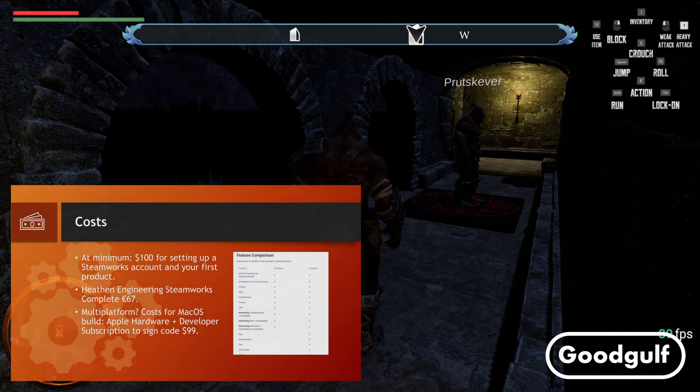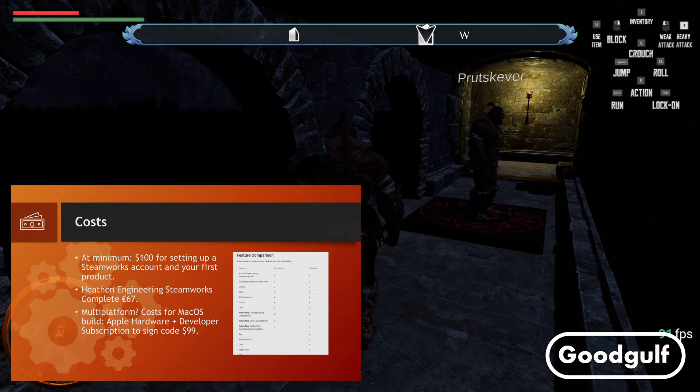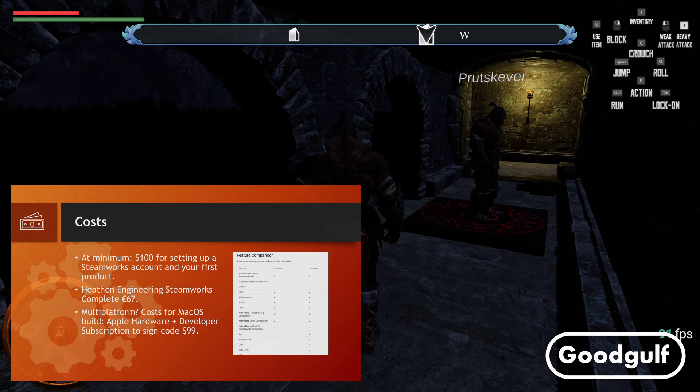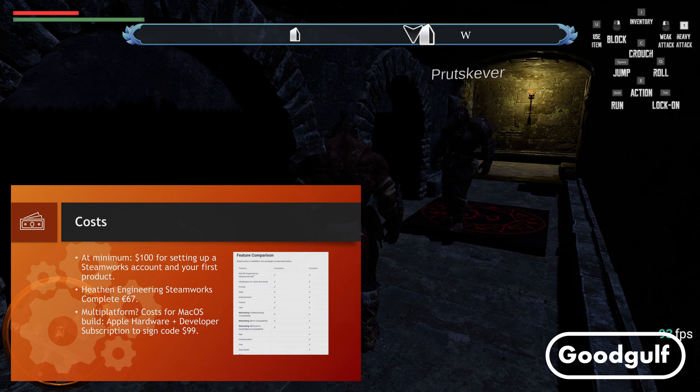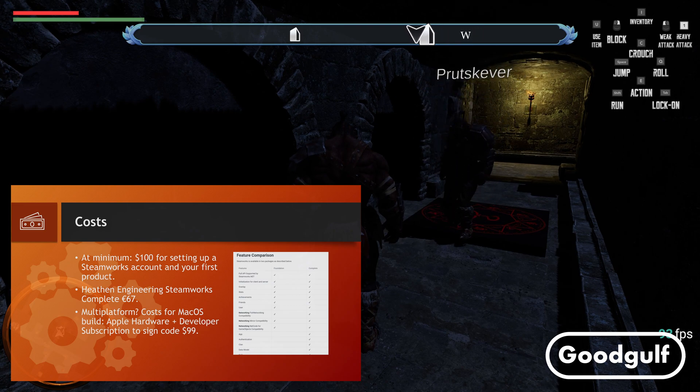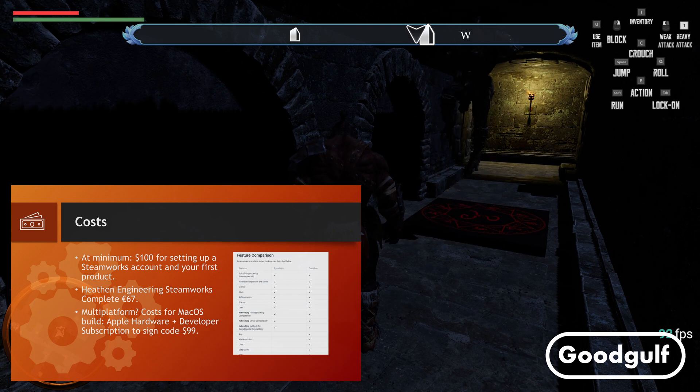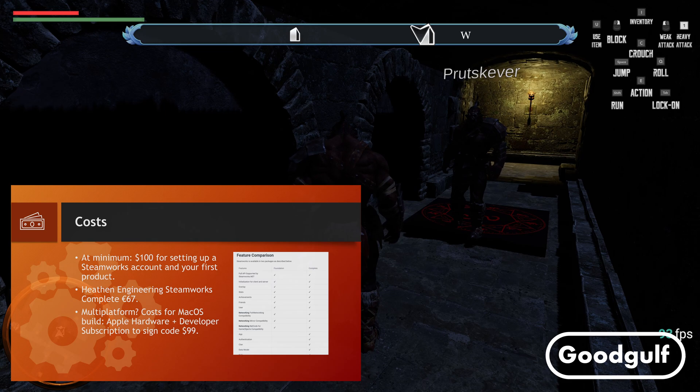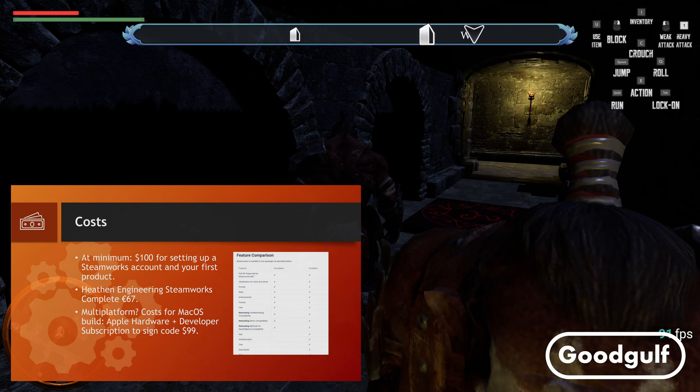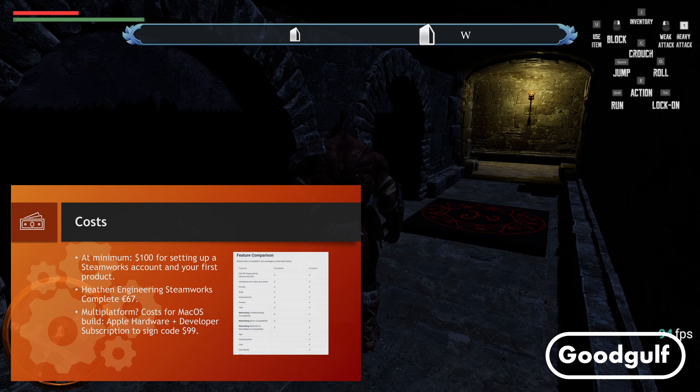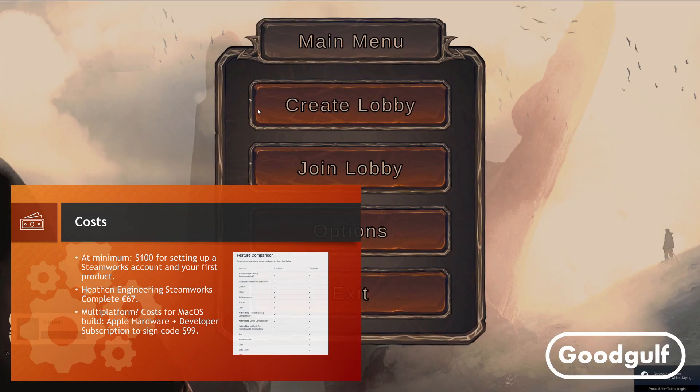Let's look into the cost details. The absolute minimum to be able to create Unity builds is $100 for your first Valve Steamworks product. On top of that you may want to spend the costs for the Heathen Engineering Steamworks Complete. You can start with the foundation version, but you will miss out on a lot of the more interesting features. Their code quality is really good, documentation is solid and the scenes and components included in the asset really help you to get started quickly.